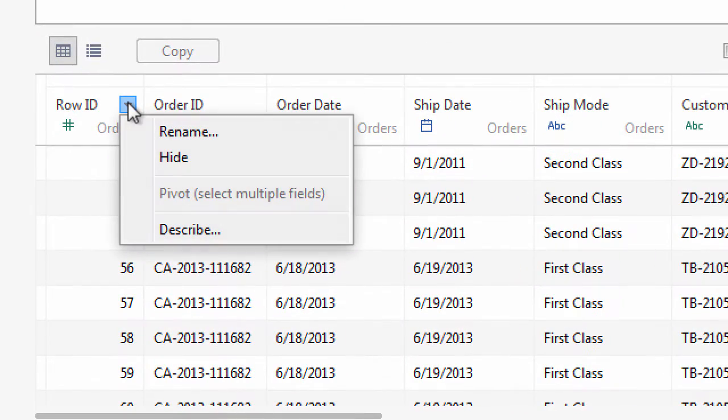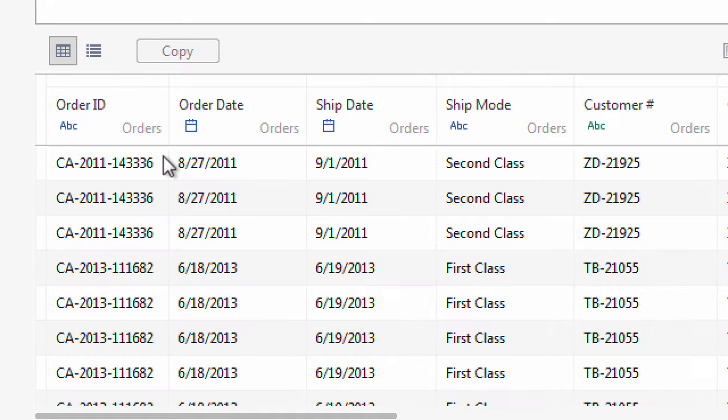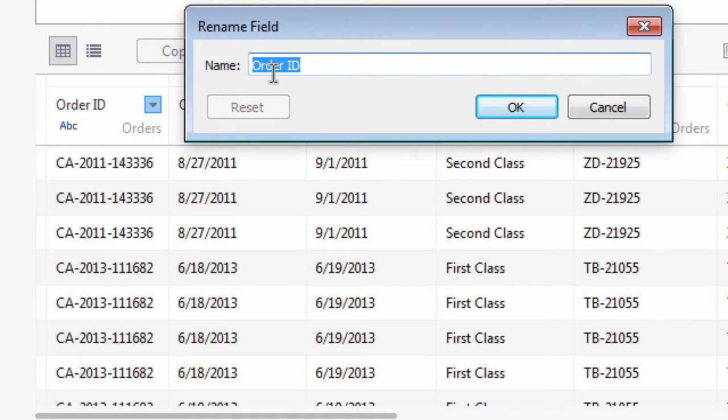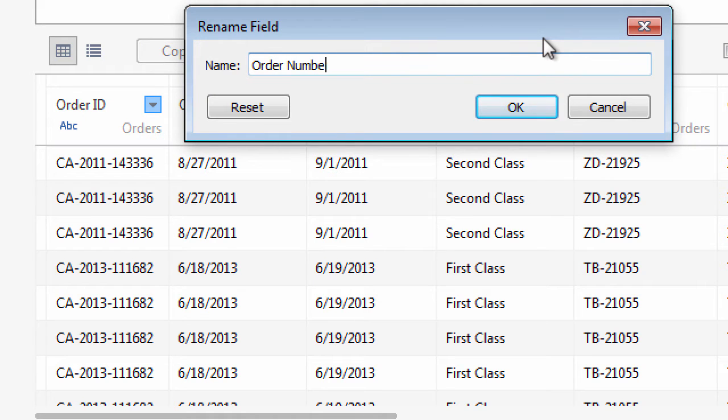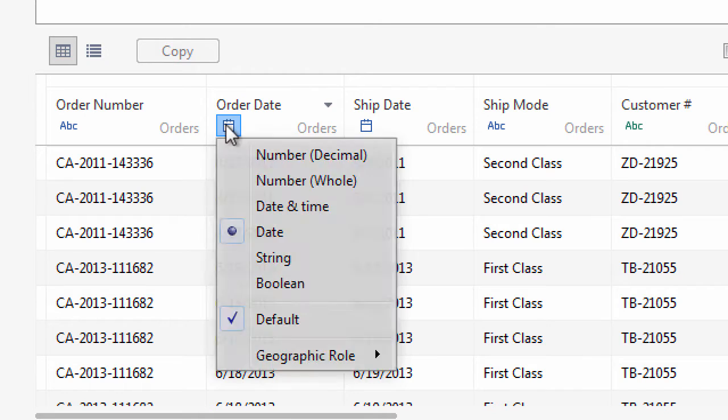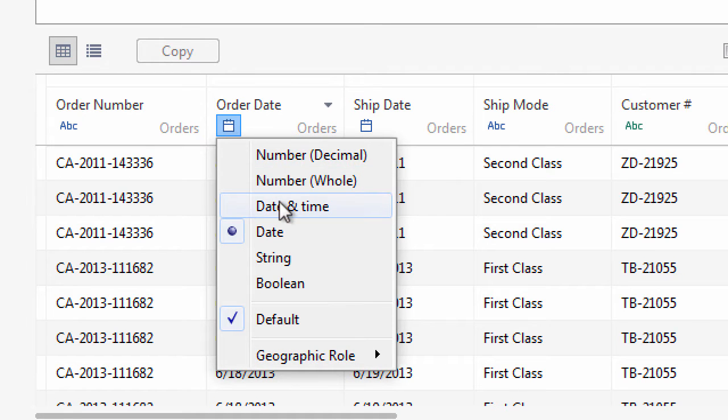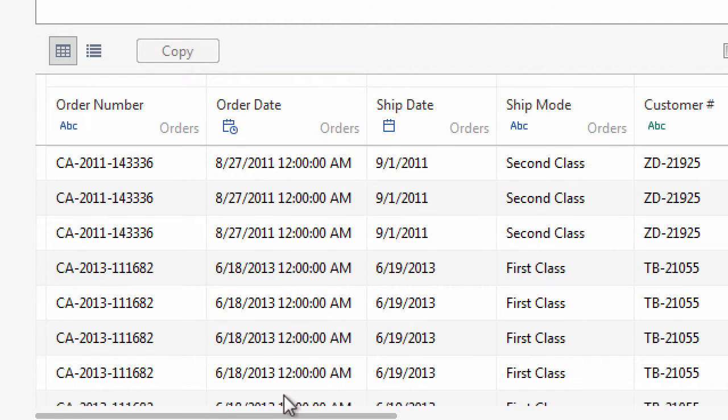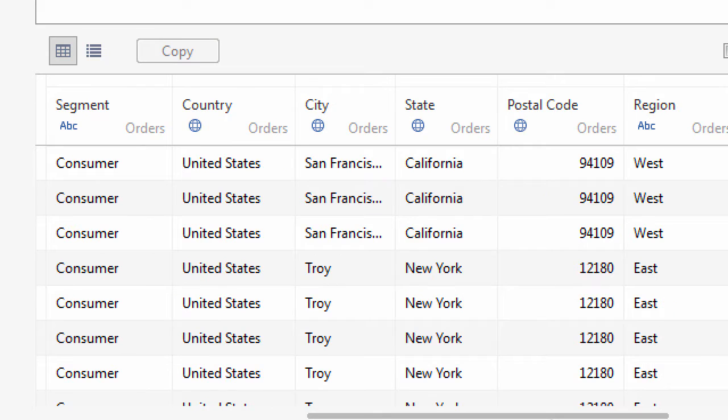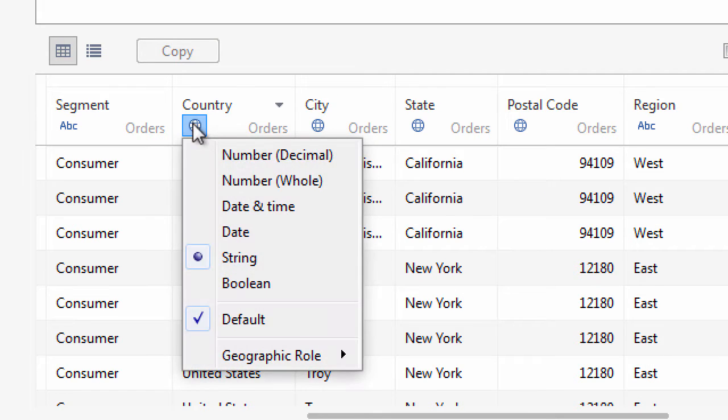Click the drop-down arrow next to the field name and choose options to hide or rename the field. And you can click the data type icon to change the field's data type or change or assign a geographic role.